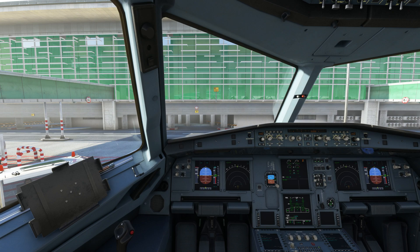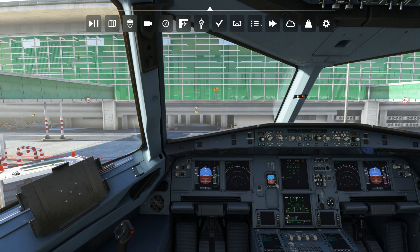There are two ways to get the weather information. One is from the radio and one is from the built-in weather feature for Microsoft Flight Simulator. First of all I will show you how to get the weather information from the built-in feature of Microsoft Flight Simulator.